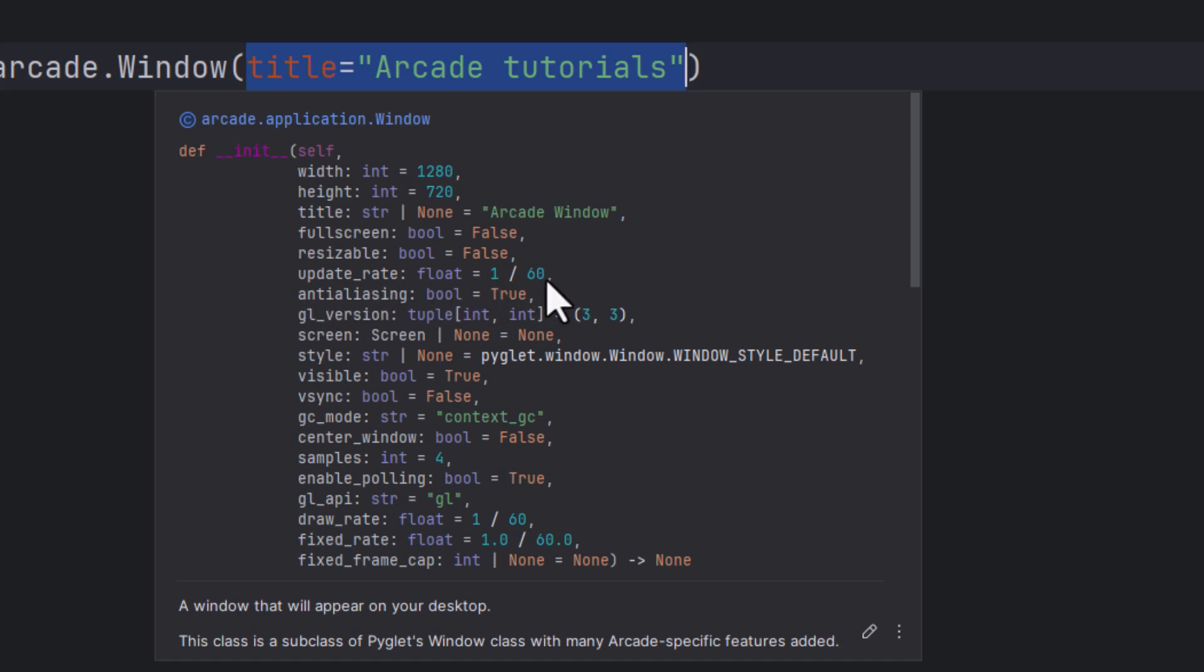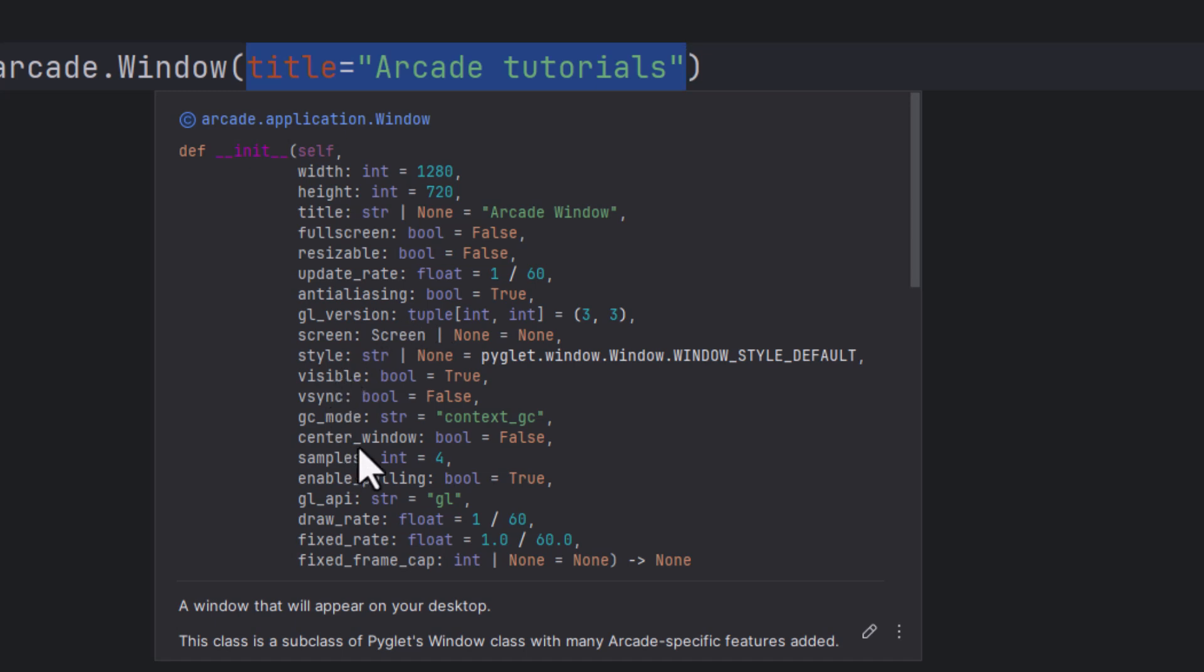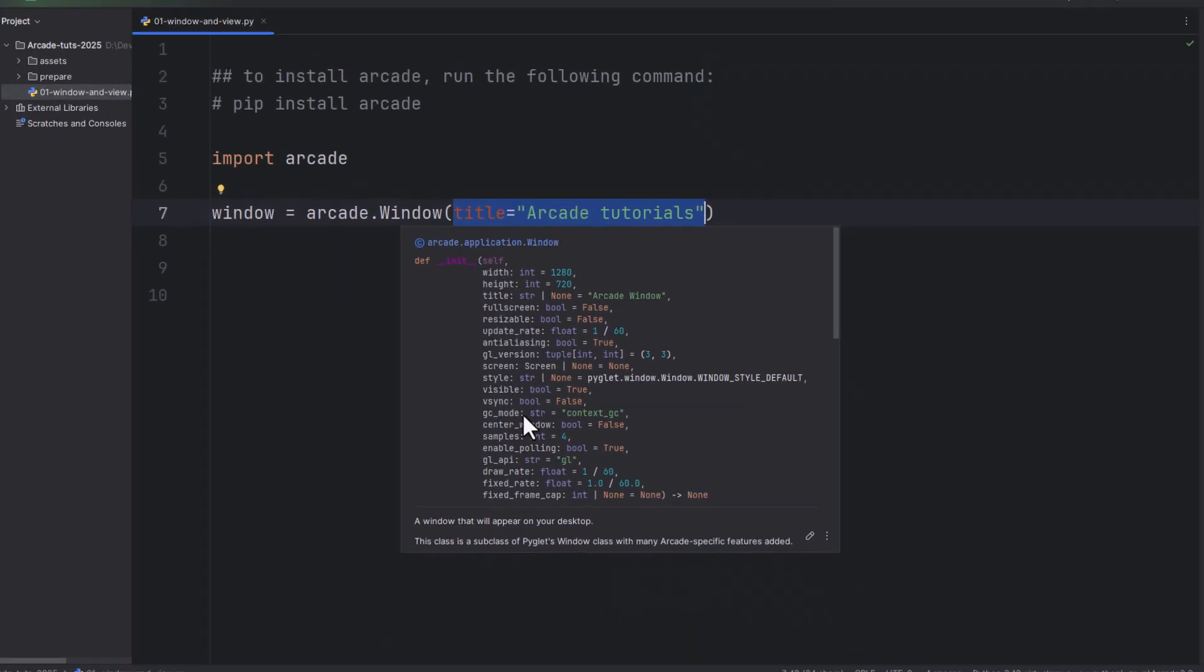Anti-aliasing is set also to true. And it also uses OpenGL version 3.3. And remember that Arcade is built on top of Pyglet and Pyglet is built on top of OpenGL. And all sorts of other settings you can search. And you can take a look on the documentation, what all these properties mean.